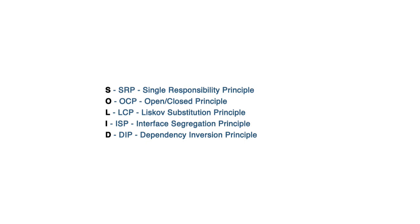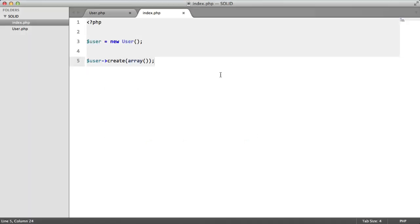In this lesson we're going to go into the first principle, which is S, which is called the Single Responsibility Principle. Now Single Responsibility Principle is basically what it says, it's self-explanatory. Uncle Bob describes it as a class should have one and only one reason to change.